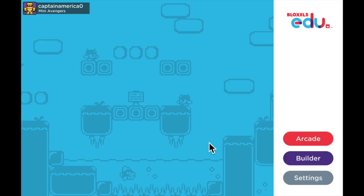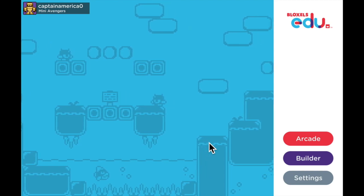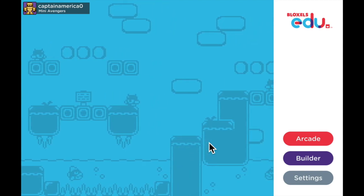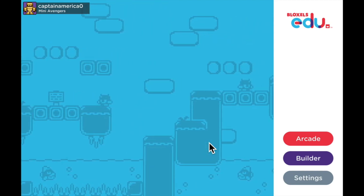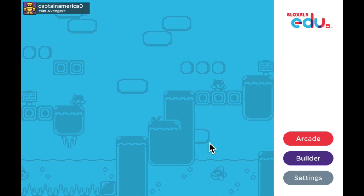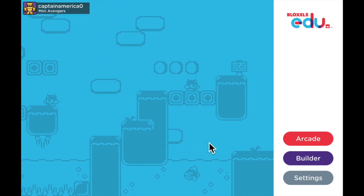Hello class and welcome to this Bloxos EDU tutorial video about animating art. In this video I'll teach you how to take the art you've already created and animate it.